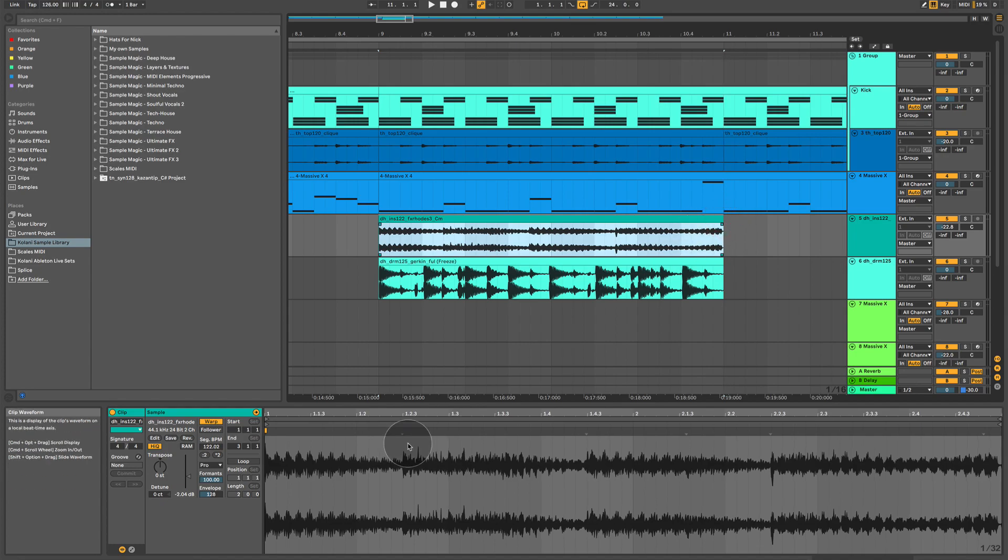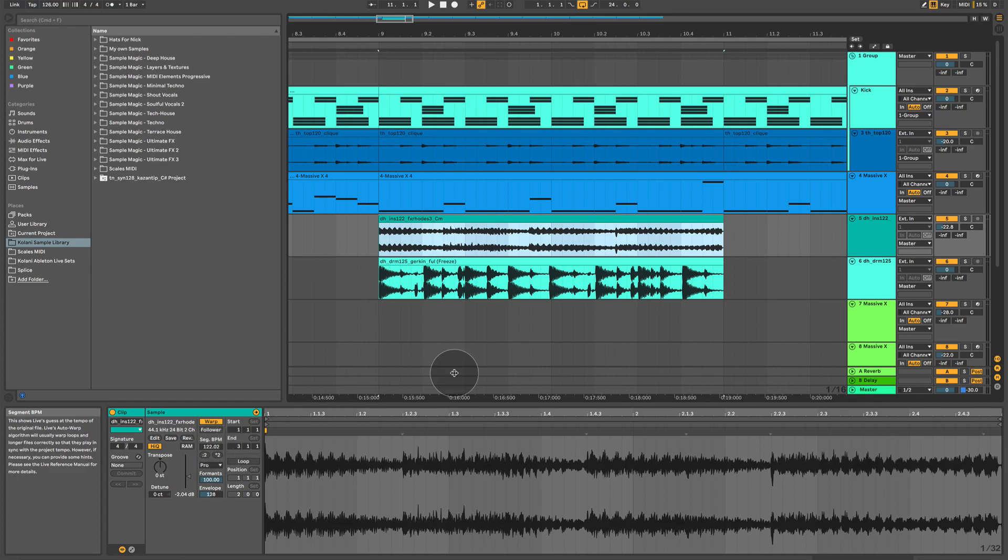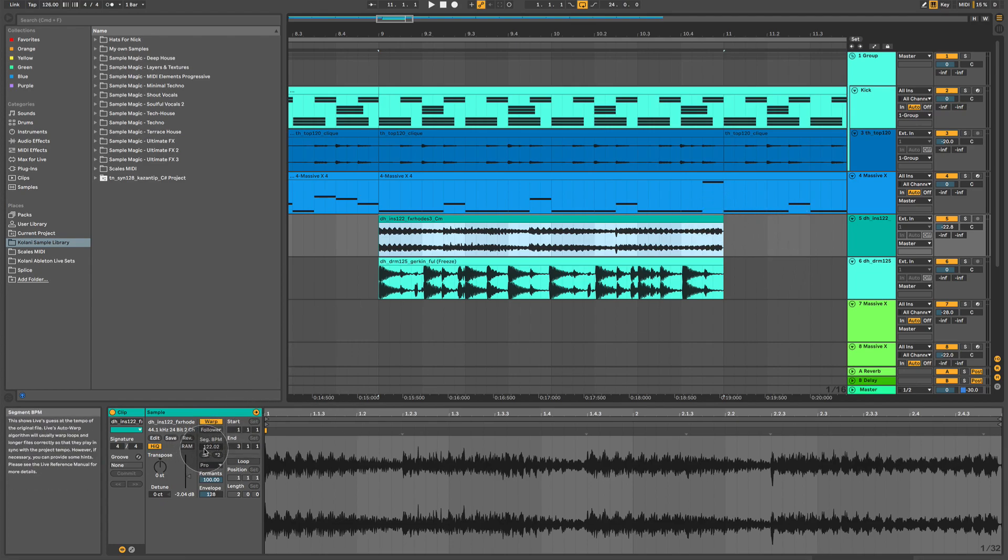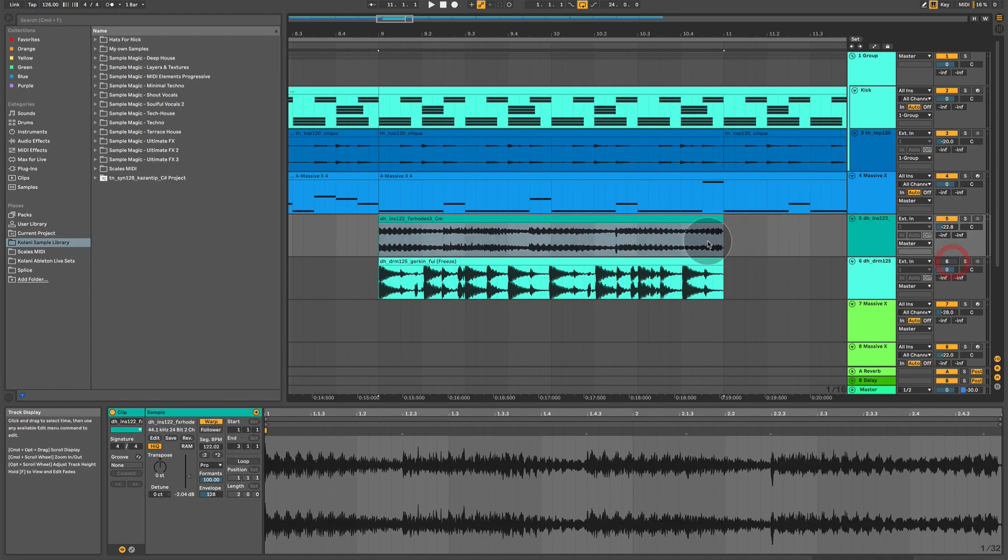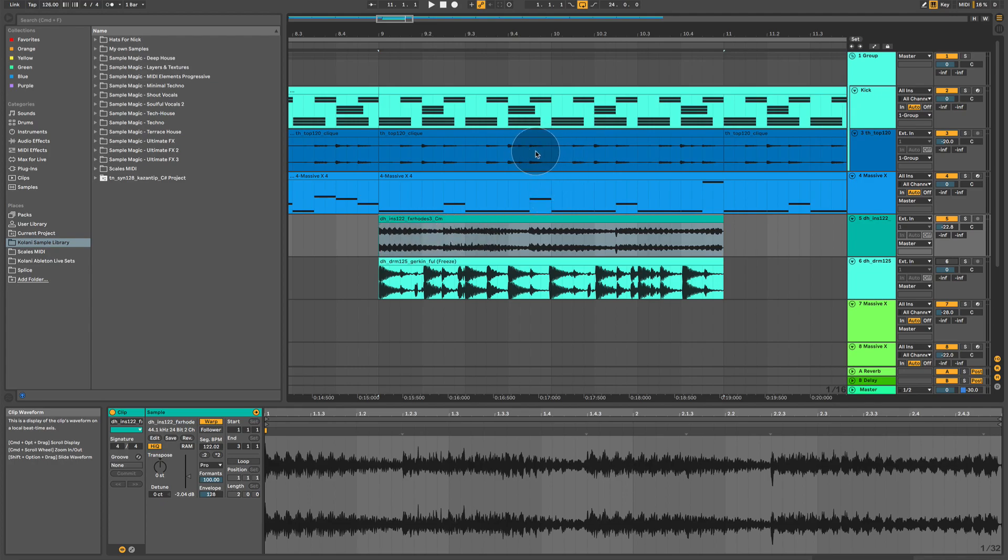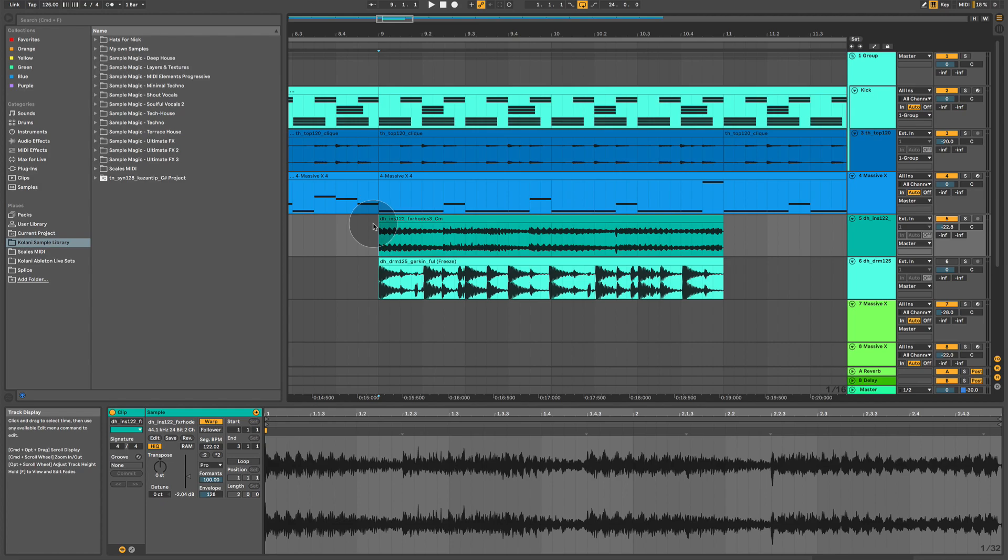And if you look, it's moved it to 122.02, probably because it's not exactly 100% perfect, but pretty much there. Now, listen to the difference and how it sounds like this and how it sounds before. So, when it's in time with our project, it sounds like this.